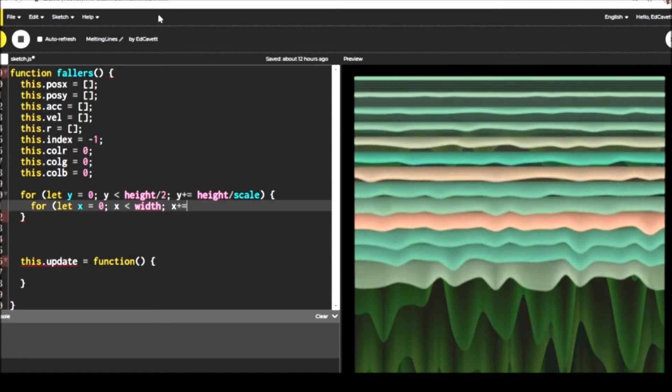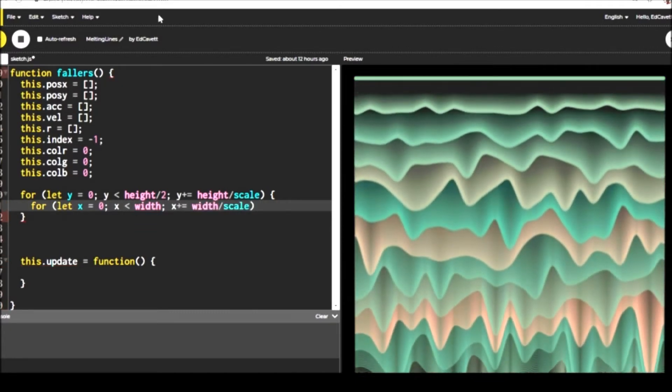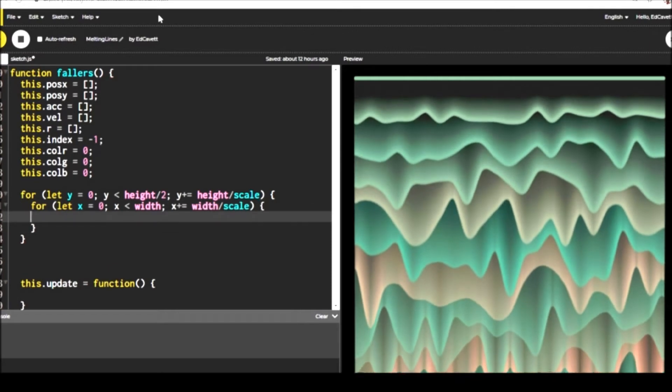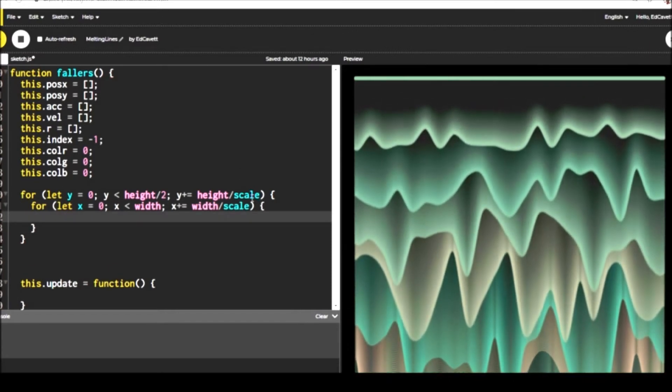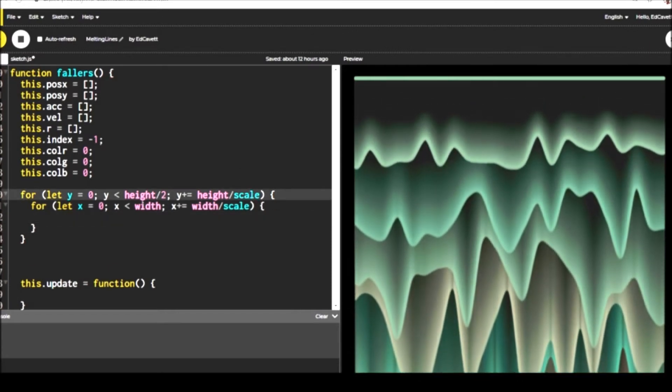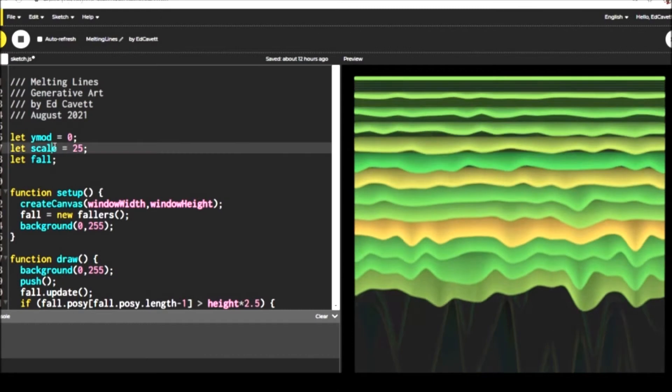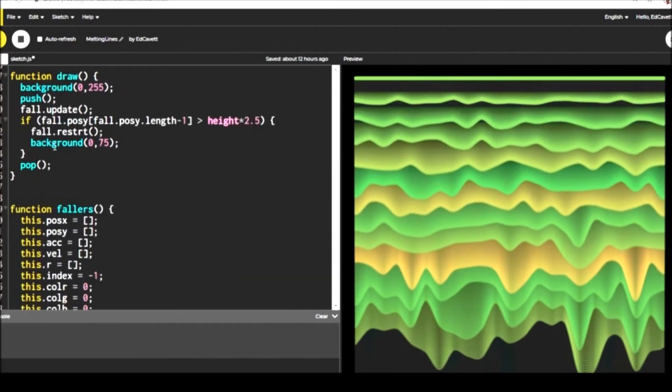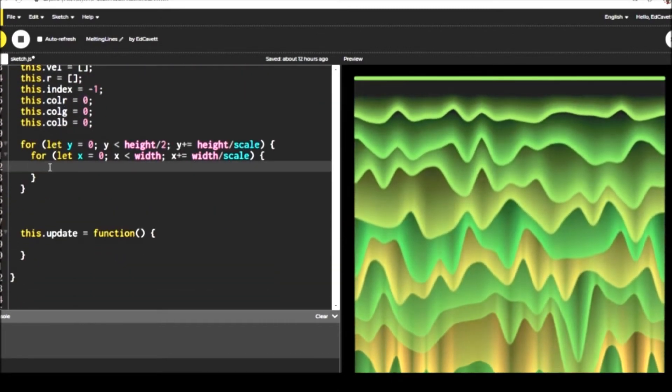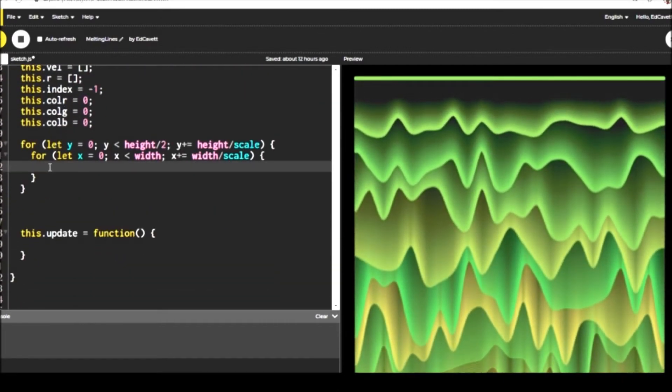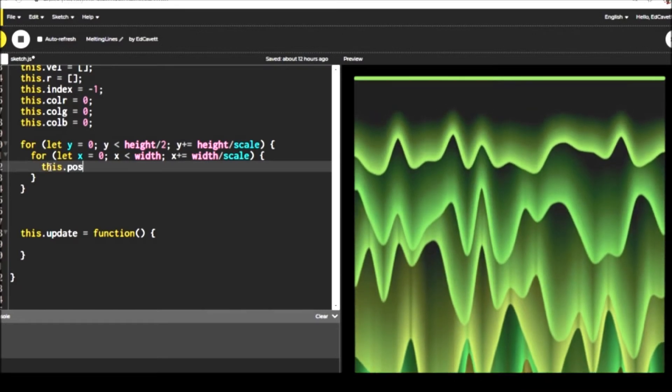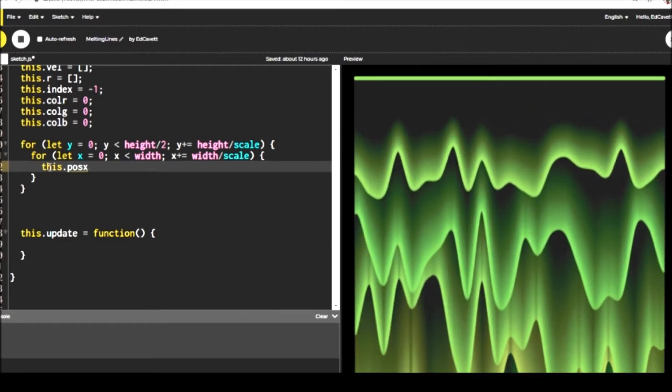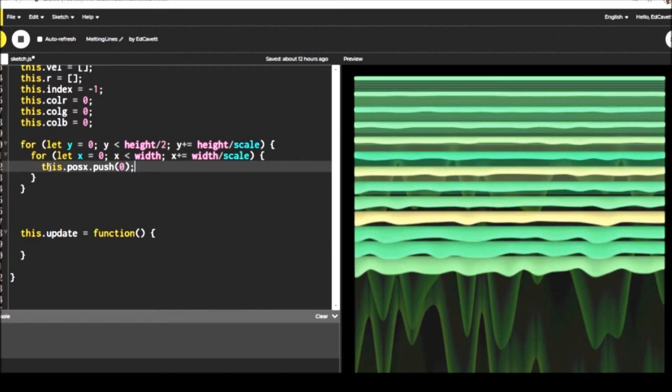So before we go into update, we have to set values to all of those initial arrays. So right now they're blank and we're going to create our loop for our rows and columns. That's our Y and our X. So we're going inside the Y loop, we're doing our X loop, right? So inside that X loop, that's where we're setting all of our values.